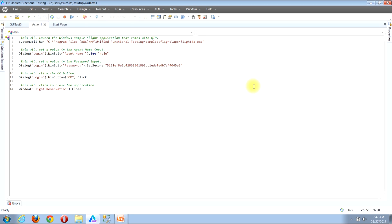I'll now show you a third example of how you can open the object repository window. In this example, I'll be showing you how you can interact directly with a specific object reference in your script. I'll be looking to line five in my script. In line five, there are two different objects being referenced: the first is a dialog window, and the second is a WinEdit.